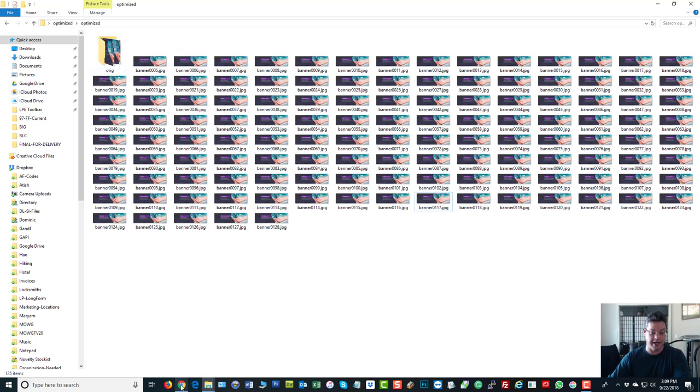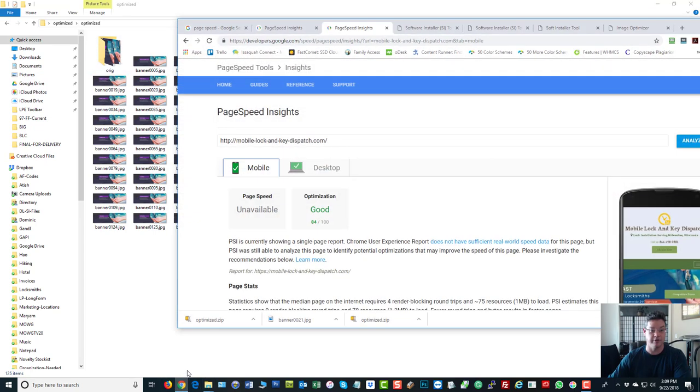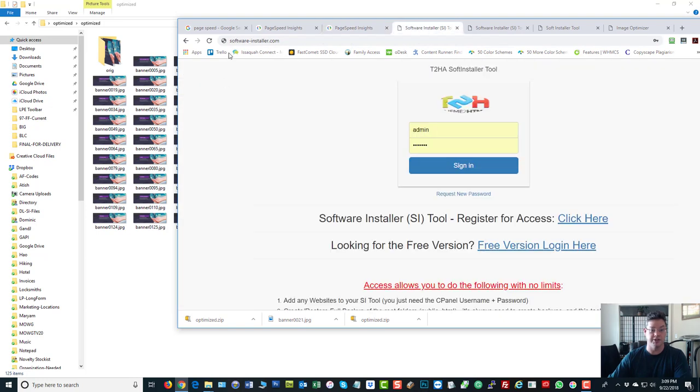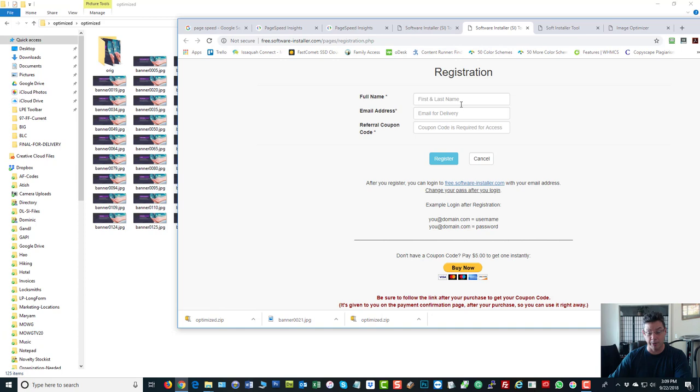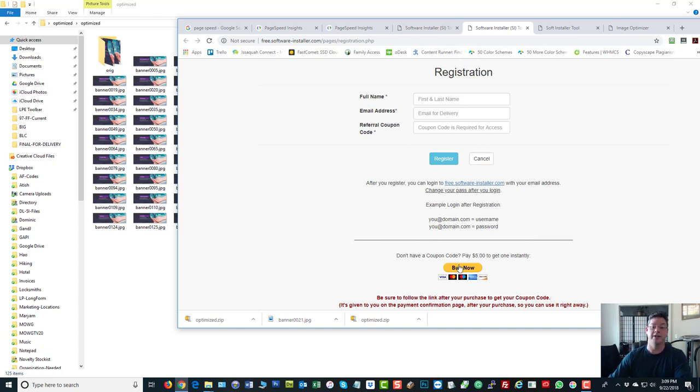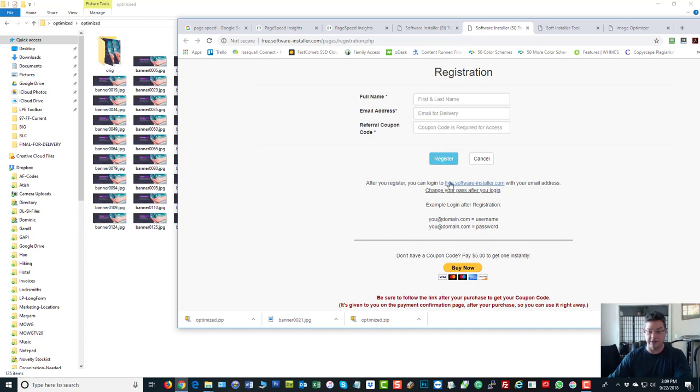There's the tool. And again, all you have to do to register, go to software-installer.com, hit register. It'll bring you here. Just put your info in. If you don't have a coupon code, you can buy one down here and use it to sign up here and just register. Once you're inside the tool, use this information to log in and you're on your way.